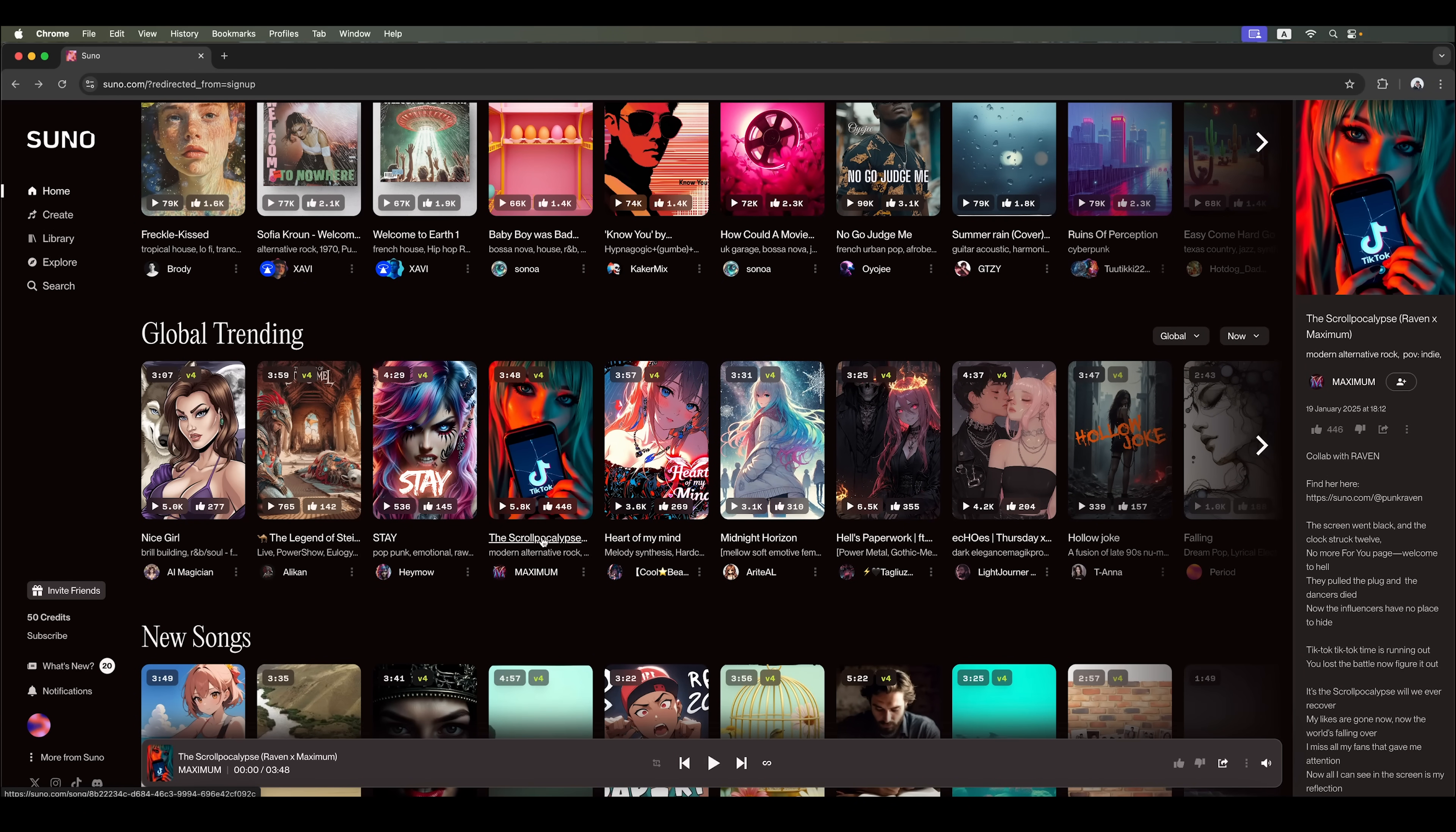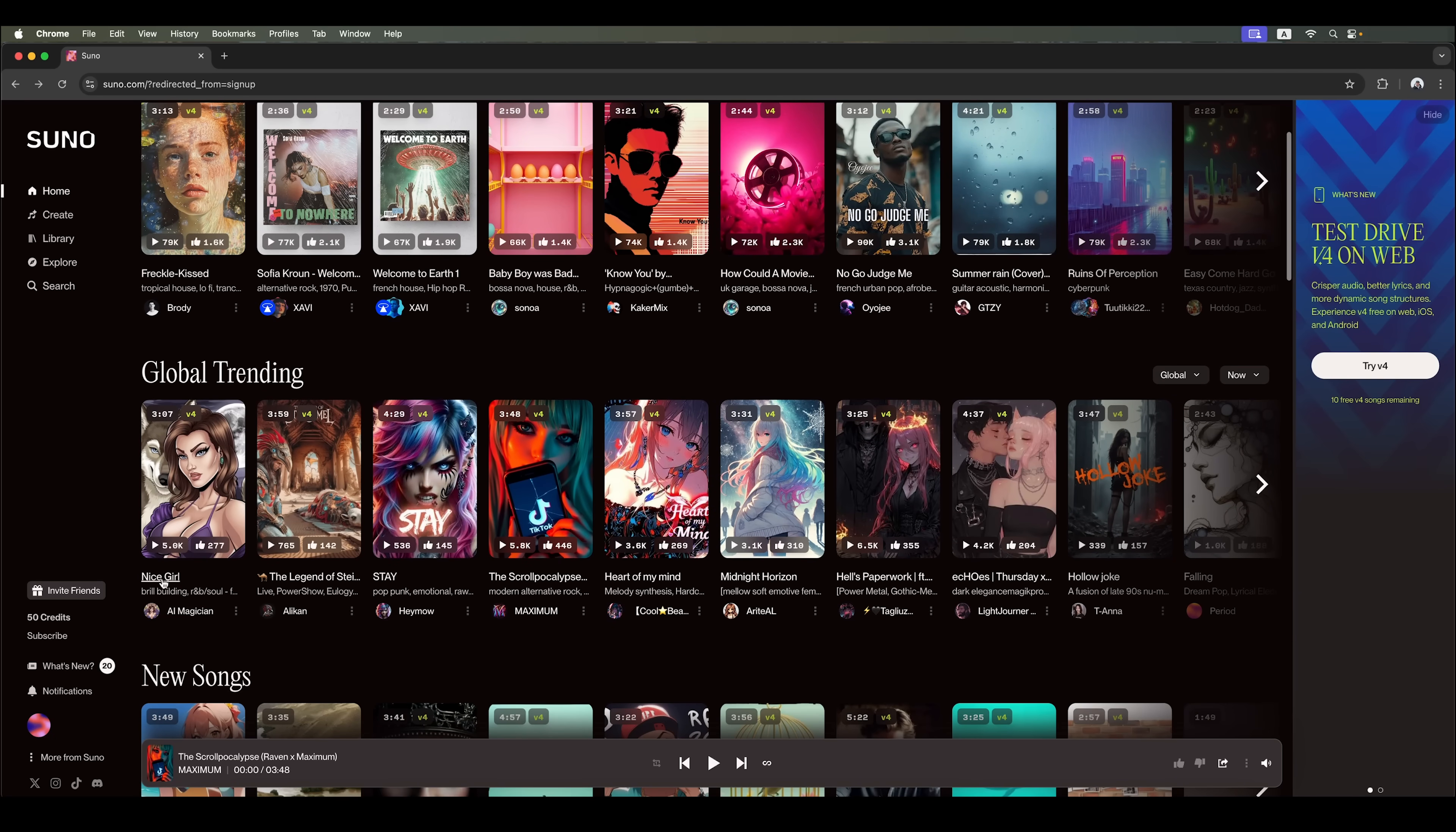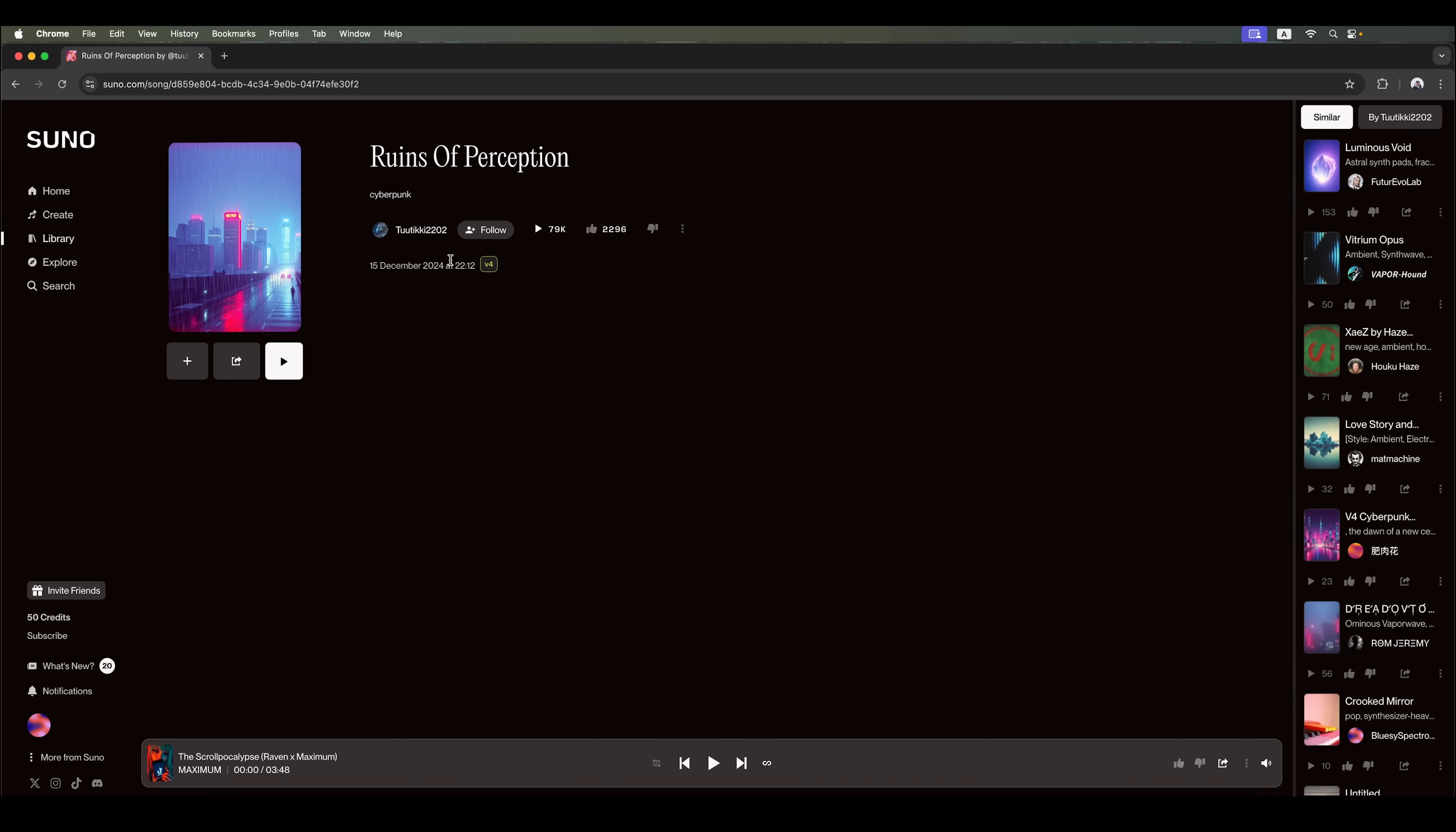Before generating your own songs, I recommend exploring trending and top tracks to understand what they are made of. You'll see the prompts and key elements used to generate popular melodies and even which tags the creators use to produce their songs.